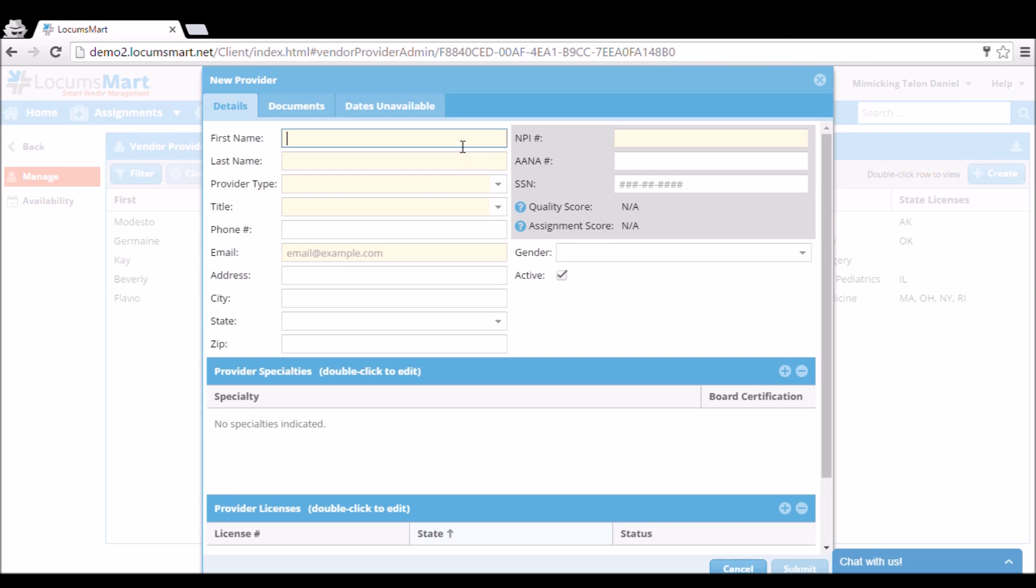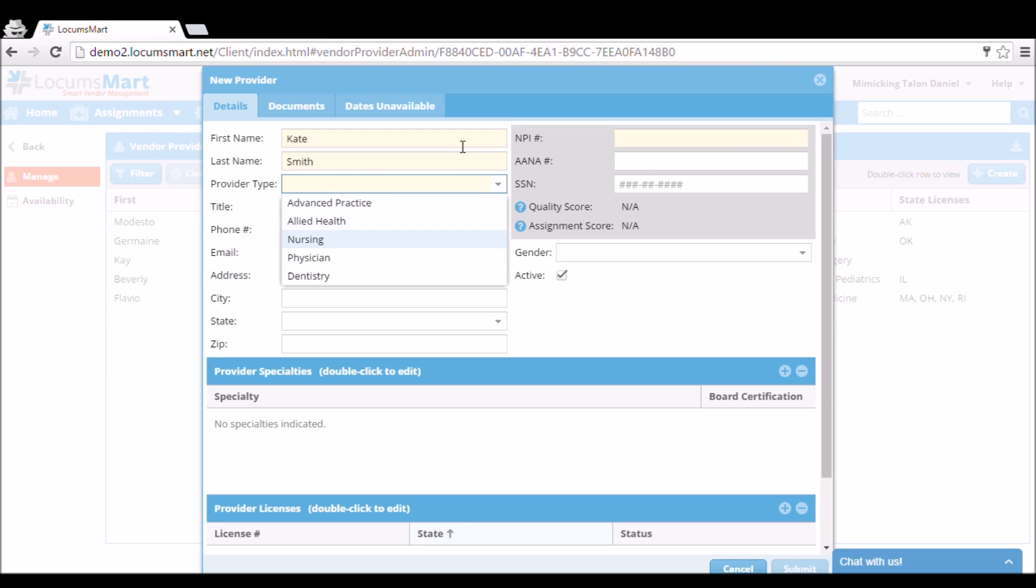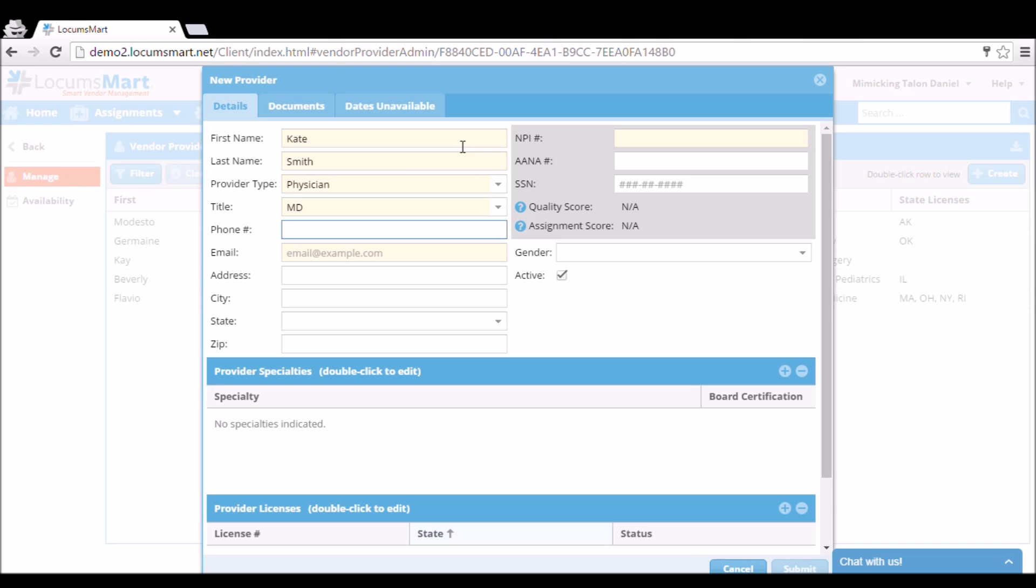This will bring up a form where we can begin to fill in our provider information, such as first name, last name, and what kind of provider they are. Every highlighted field must be populated with information, and please try to add as much information as possible.